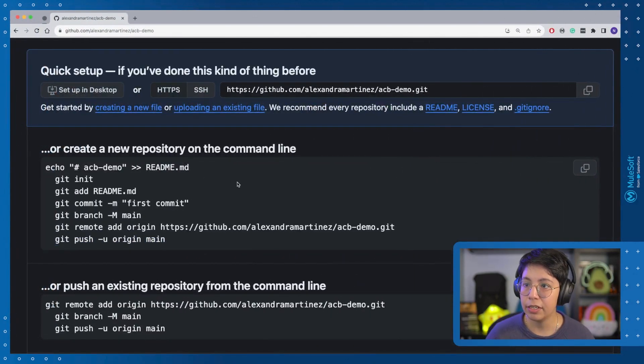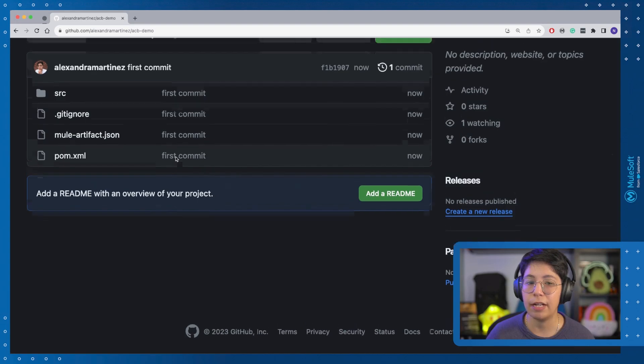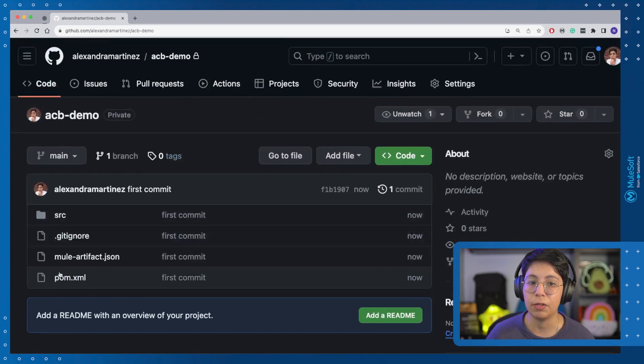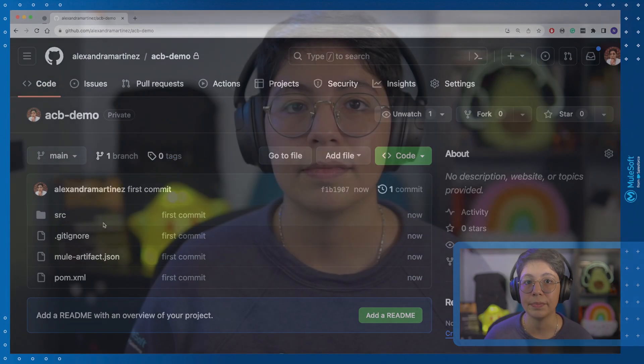If we go back here to GitHub and we refresh this file, we will see all of our files already in the GitHub repo. So that was the first part of how to upload a GitHub repository into your GitHub account.